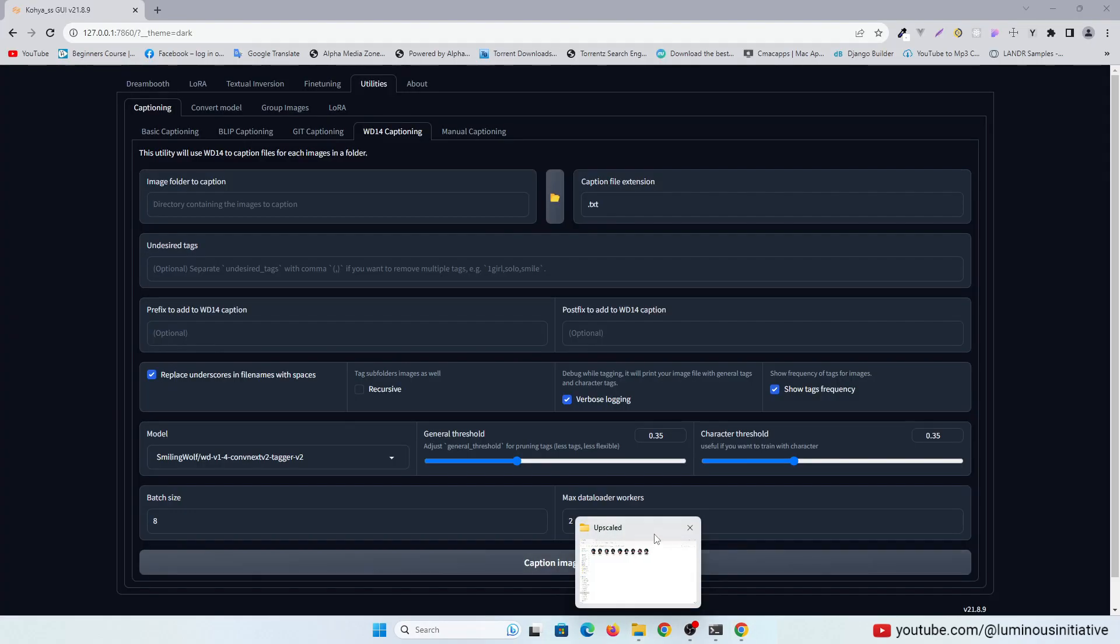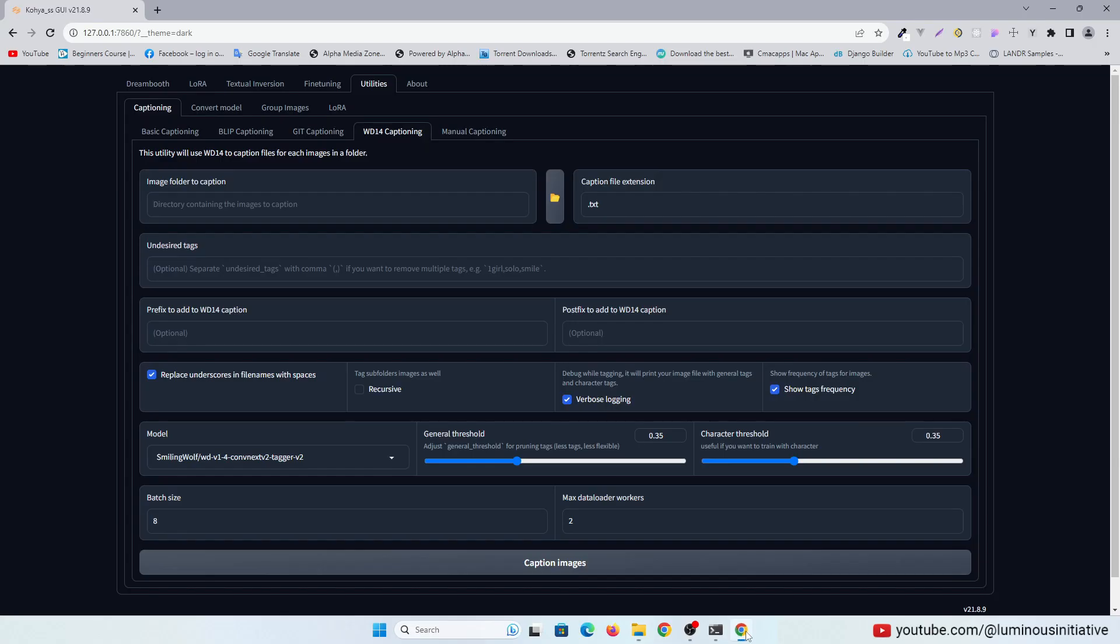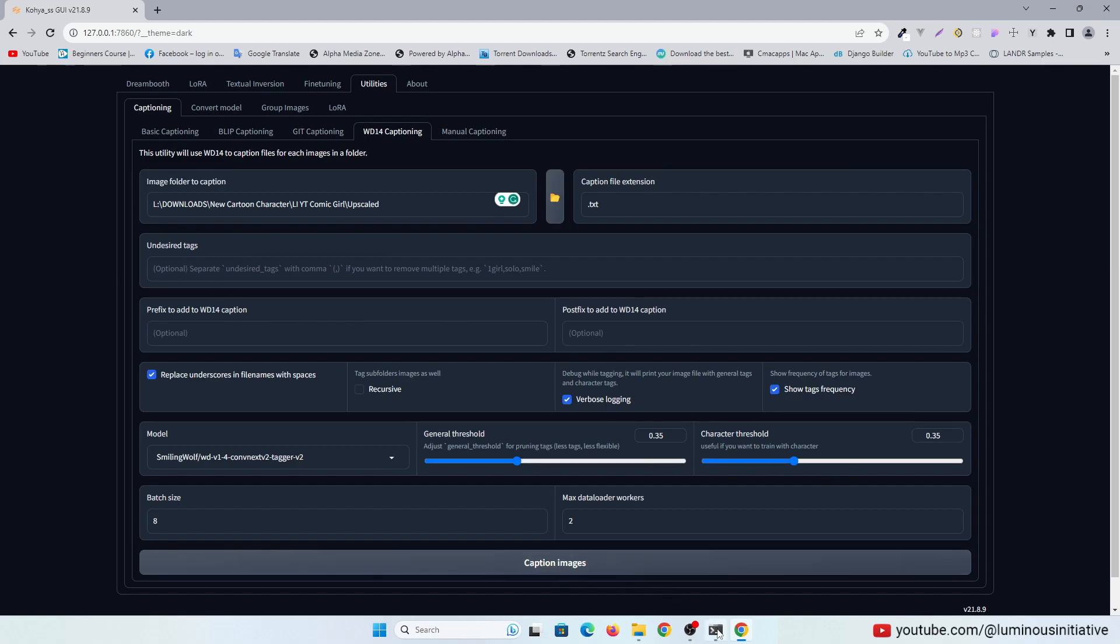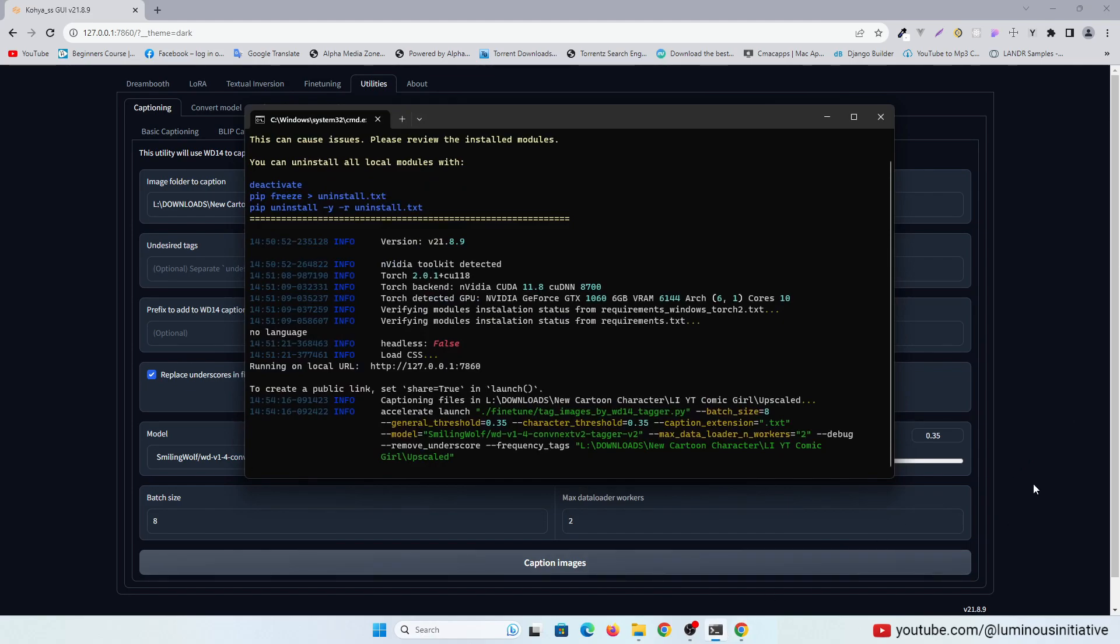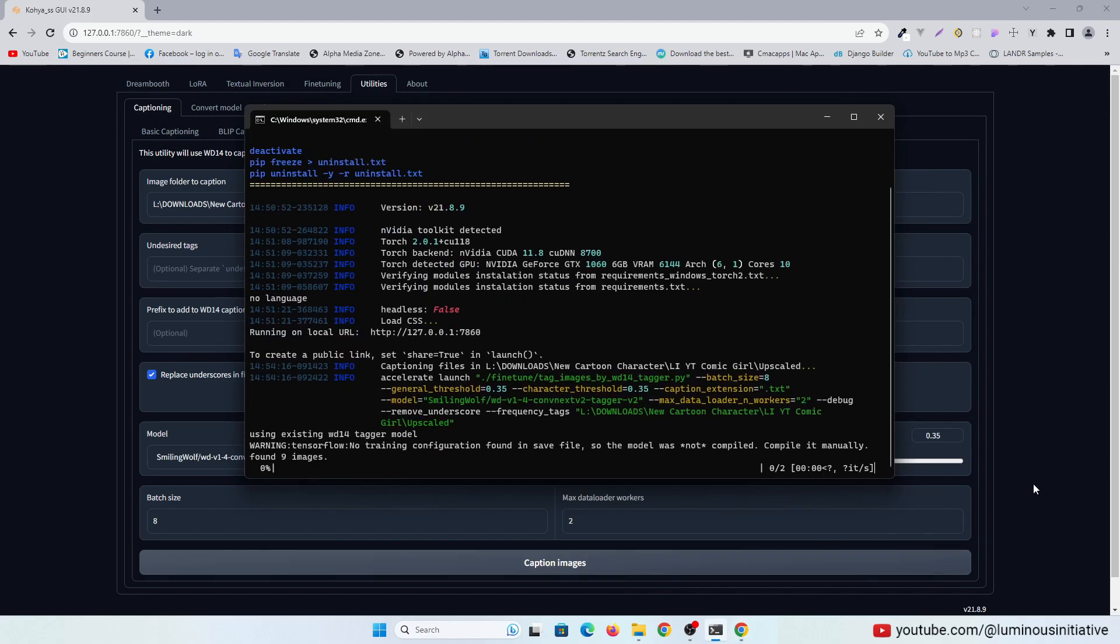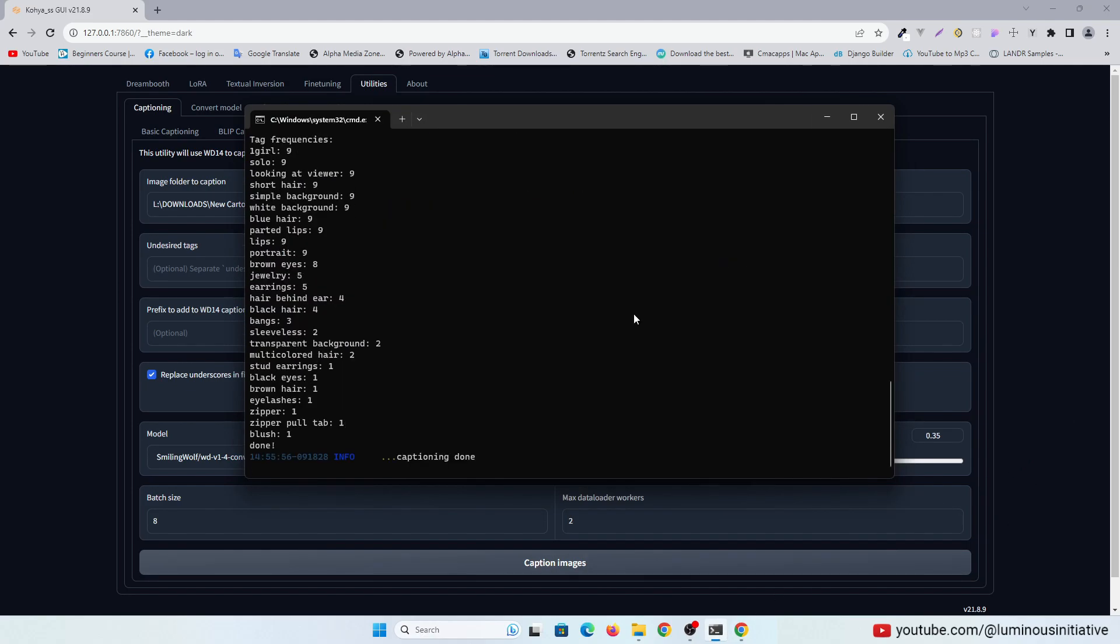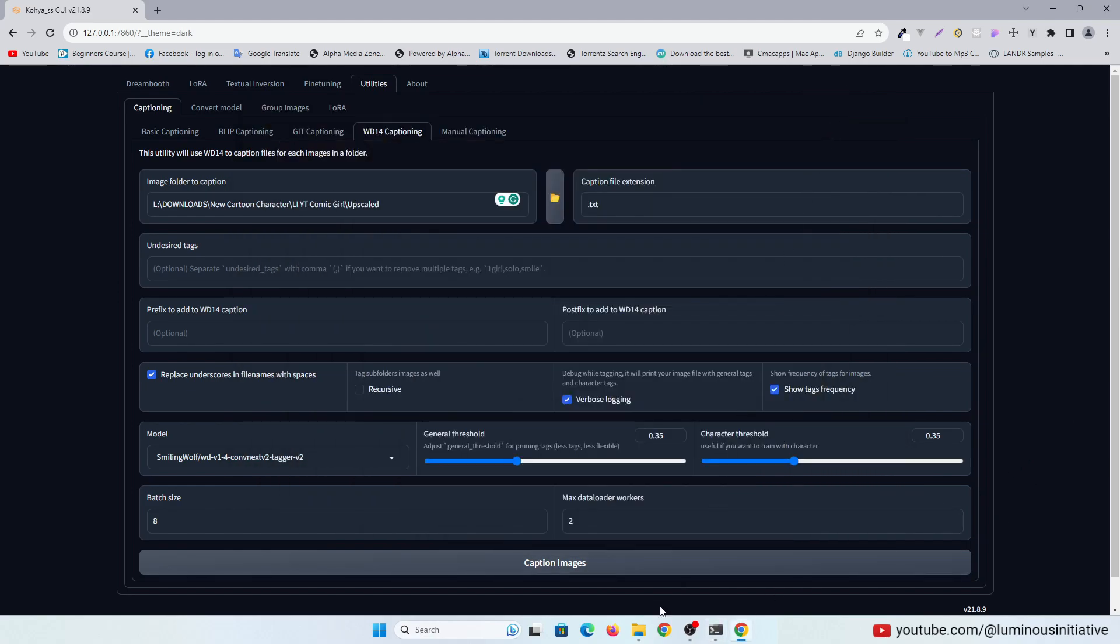I am copying the folder path of the images we upscaled and pasting it here. I am using the default settings.